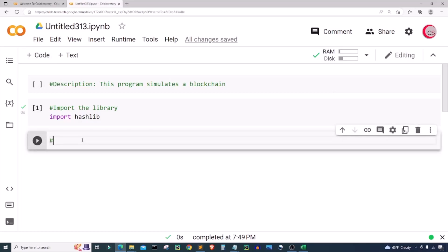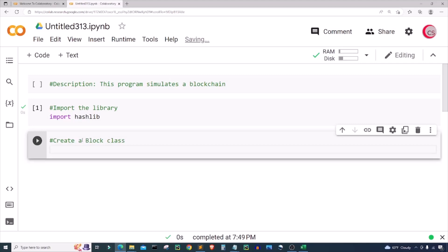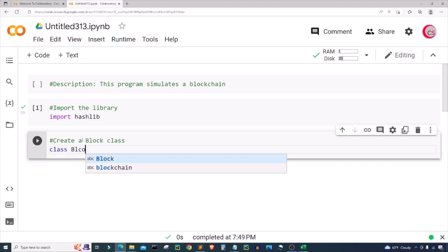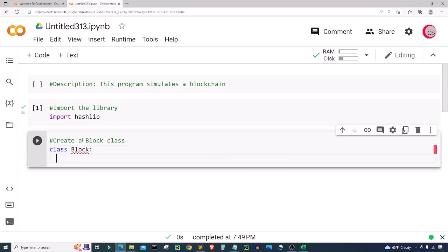The first thing we want to do is create a Block class. A block will contain some data, it's going to contain the previous hash of the previous block, and it's going to contain its own hash. To create a Block class, go ahead and use the keyword 'class' and then give it a name — it will be 'Block'. Next I'm going to create a constructor for the Block class.